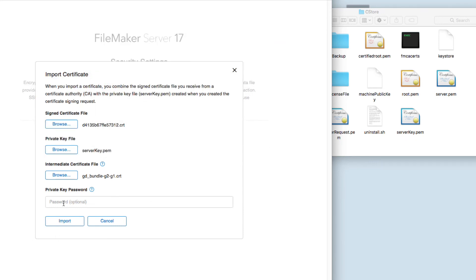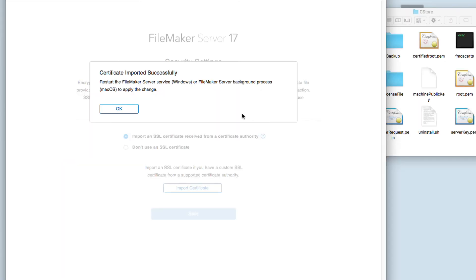After this, you need to key your private key password. Once you've keyed your password, in my case I get 'Certificate imported successfully. Restart FileMaker Server service or Windows FileMaker Server background processes to apply the change.'